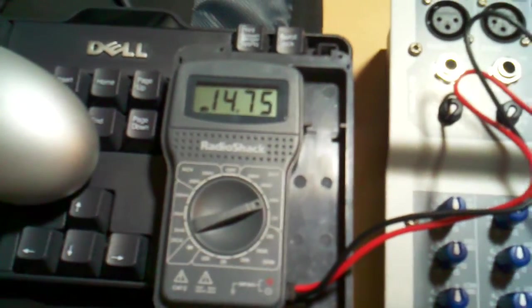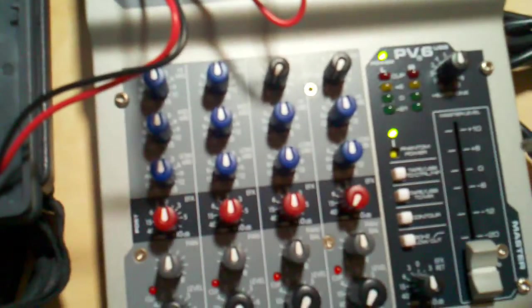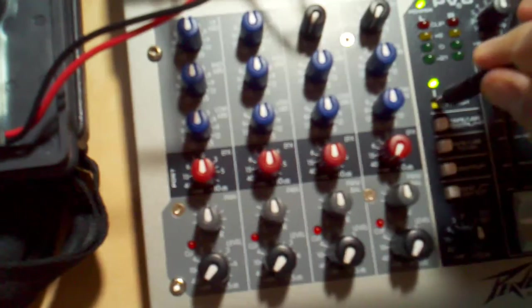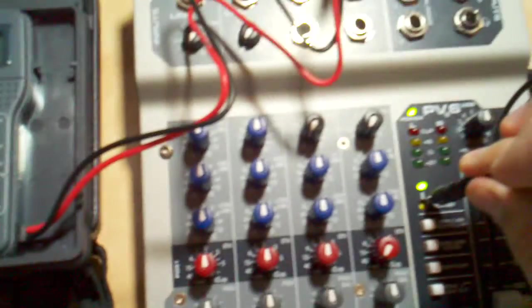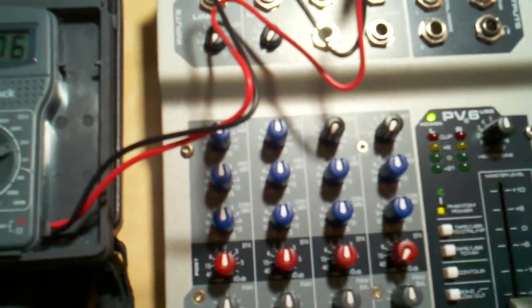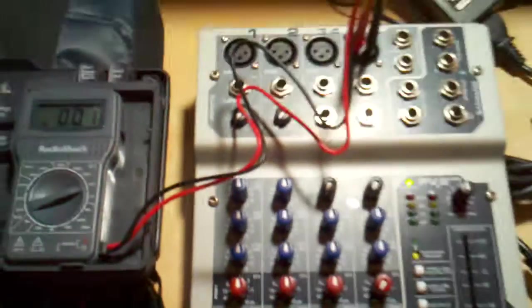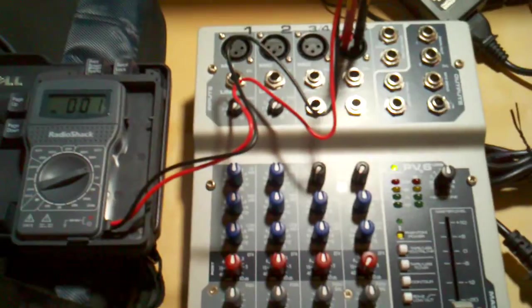If you were to check it on some of the other mixers, if it says 48-volt phantom power on the board, then yes, it would be 48-volt phantom power. I wanted to demonstrate that. Thanks, bye-bye.